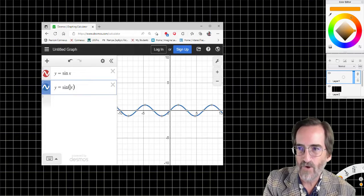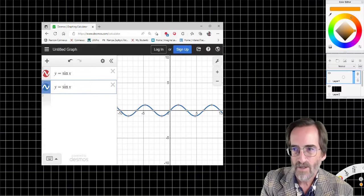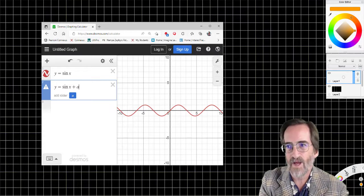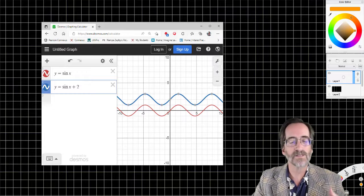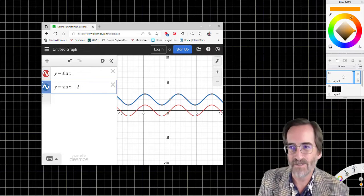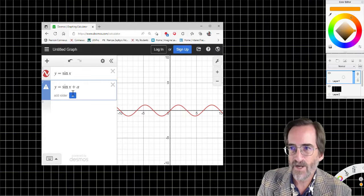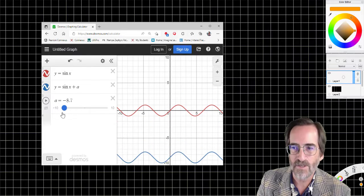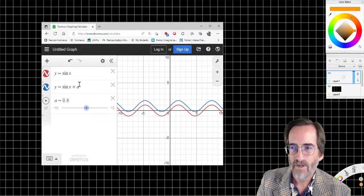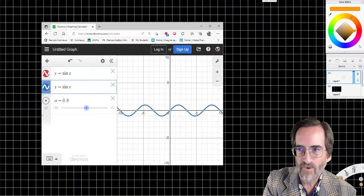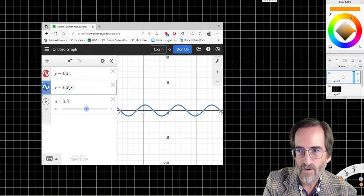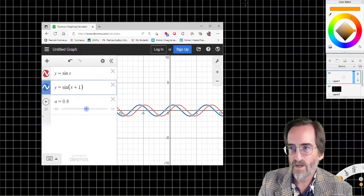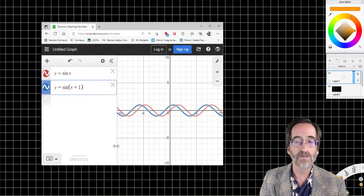That's the effect of multiplying the x by something. Now let's do some addition. What if I add something to the whole function? It takes it and shifts it — translates it, slides it up. If I put in a slider, as A goes higher, the whole thing gets shifted up. As A goes lower, the whole thing gets shifted down. Now what if I put the addend inside — so x plus one — the whole thing gets shifted one unit to the left.